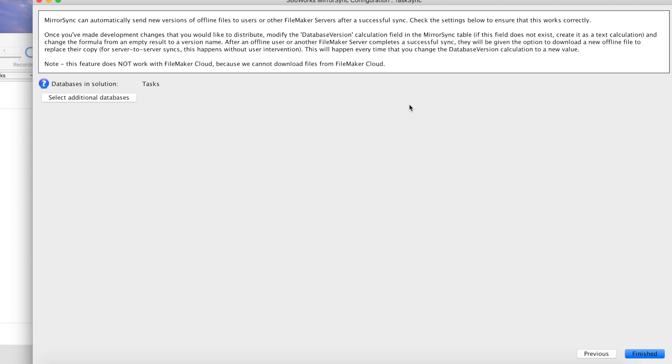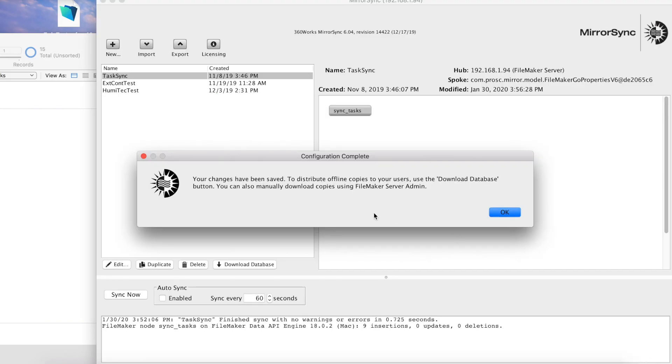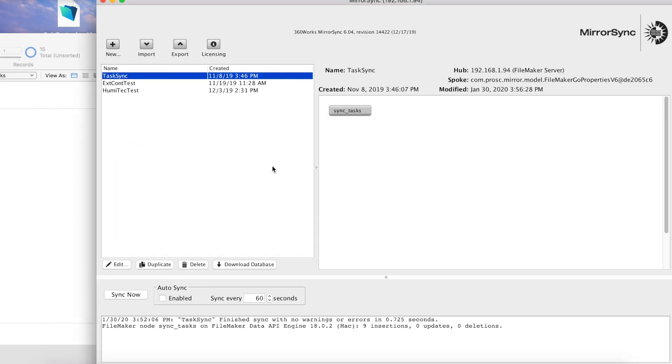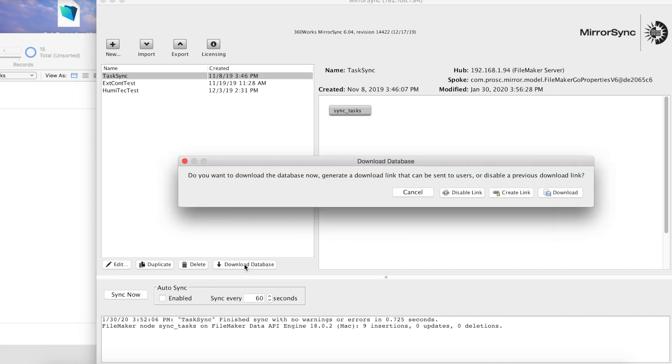Okay, that's it for the configuration setup. Let's go ahead and click finished. This window tells us that we're ready to create download links, so let's go ahead and click OK, click download database, and create link.